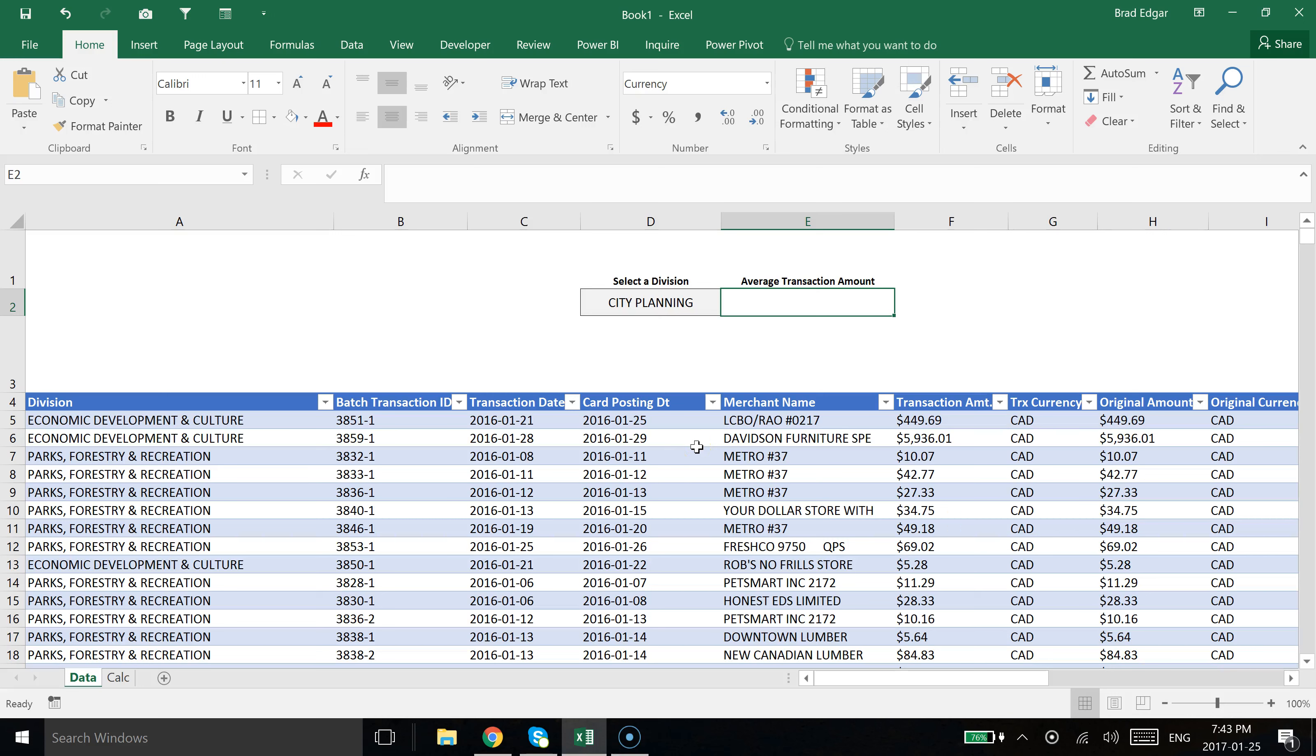Hey guys, in this short Excel in 60 second video today, I'm going to show you how you can use the AVERAGEIF formula with structured references from a table.